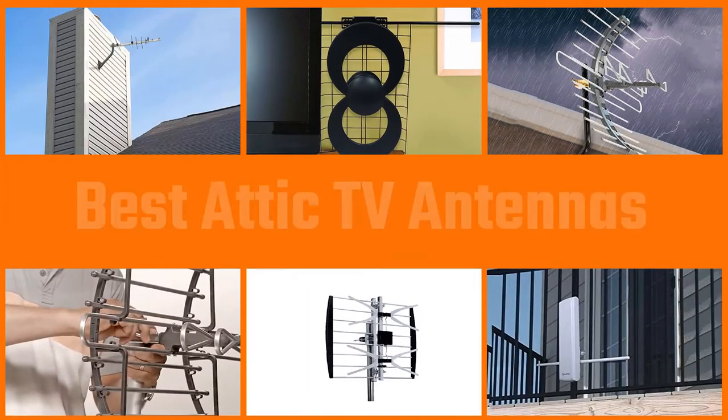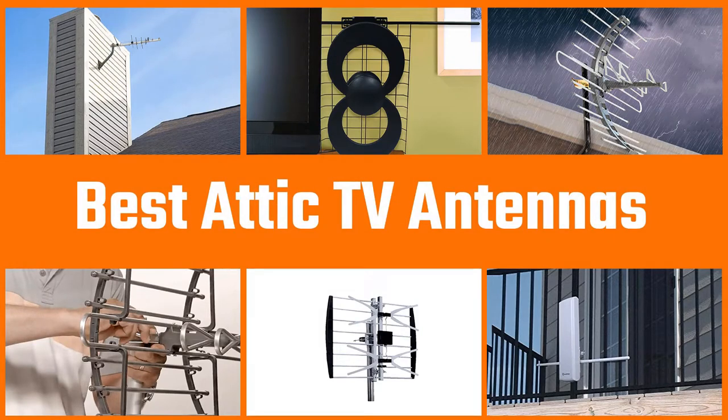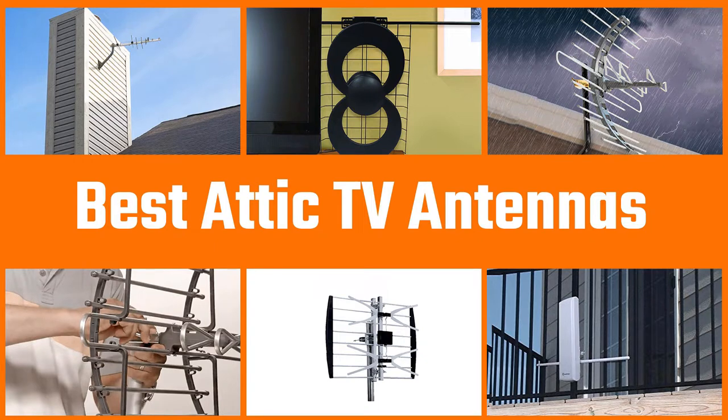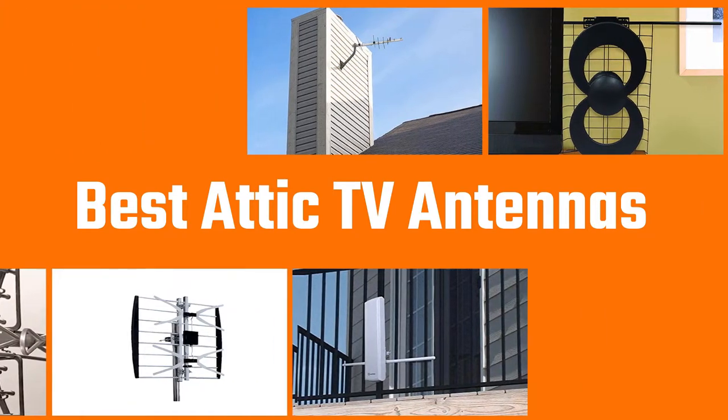It's time you bid farewell to your cable bill by investing in an antenna. Popular for giving access to free over-the-air channels and networks, these antennas provide entertainment without monthly bills. To make things easier, we have researched and reviewed the best attic antennas on the market.